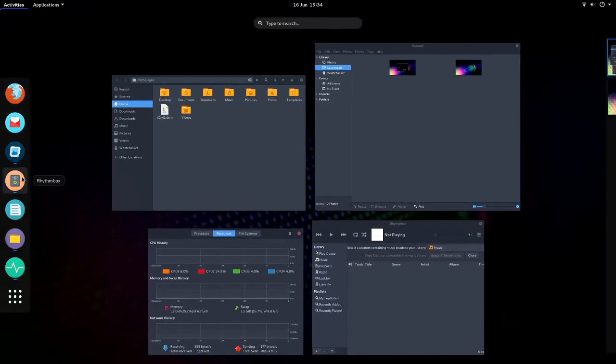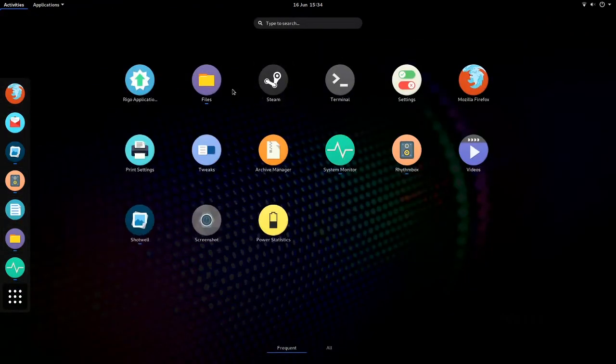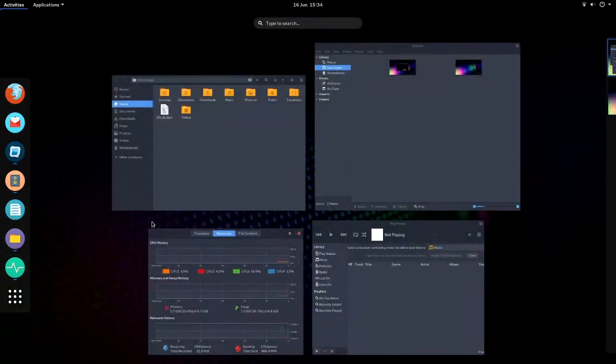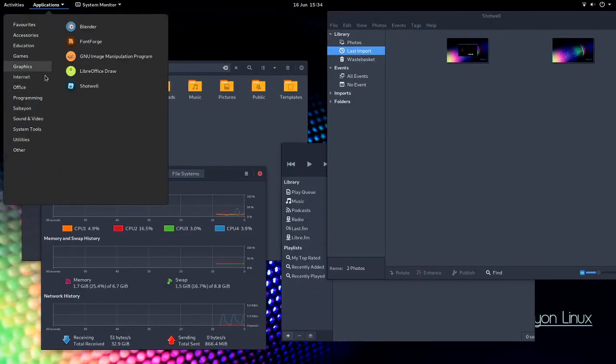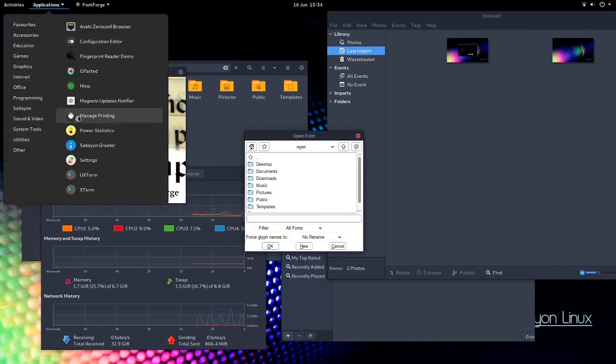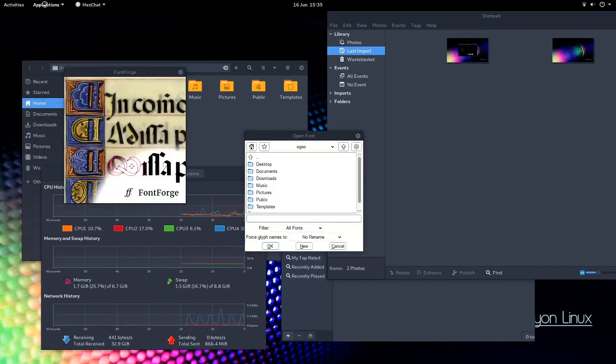LibreOffice is pre-installed, along with Pitivi, a video editor, font foundry, and a weird fingerprint reader tester.